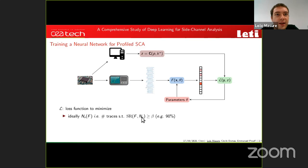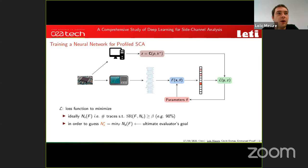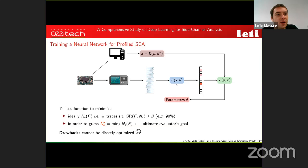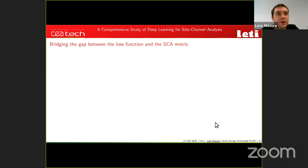Ideally, the loss function would be closely related to the side channel metric: the required number of traces N_a(f) to succeed an attack with probability beyond threshold beta. This would allow identifying the minimum number of traces needed — the ultimate information for an evaluator assessing the security level. However, for technical reasons this cannot be directly optimized, so a surrogate loss must be chosen.